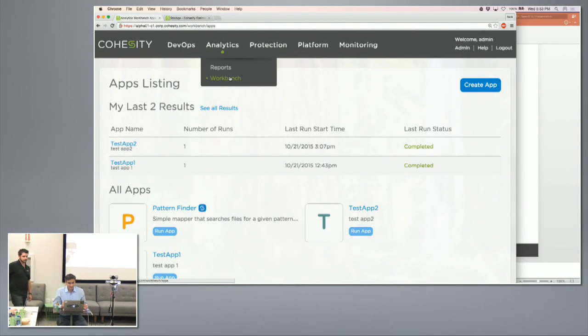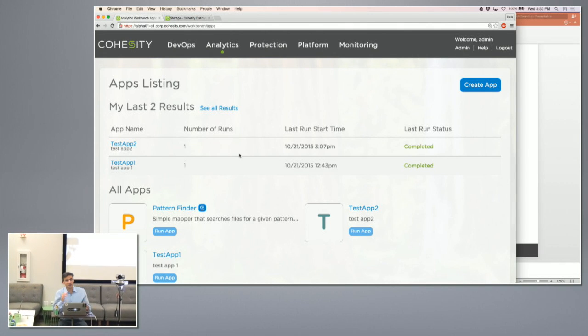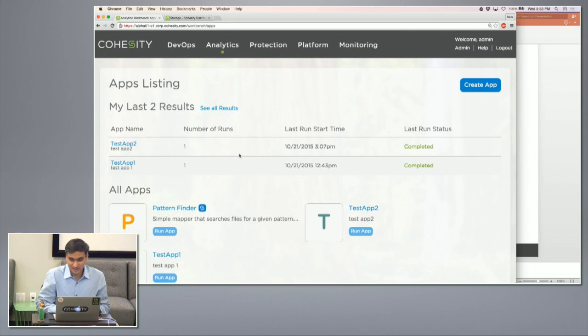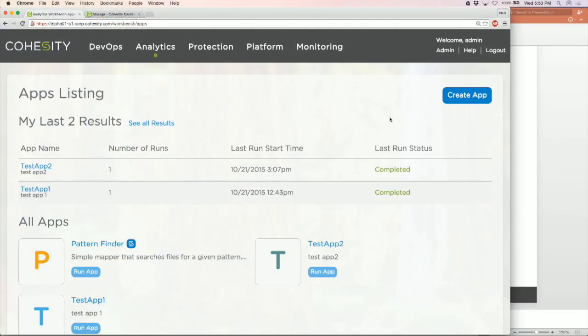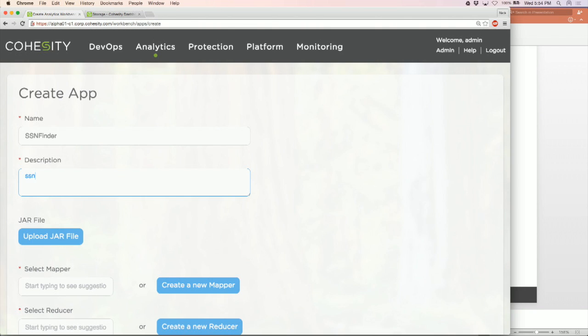In this demo we'll create an app to detect social security numbers. I'm going to show how to inject custom code to do that. The example is small but will motivate the use case. The way you do this is you say I want to create an AWB app, you name your app — let's call it 'SSN Finder' — and give it a description, say 'Find SSNs.'